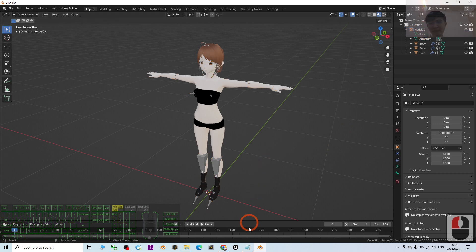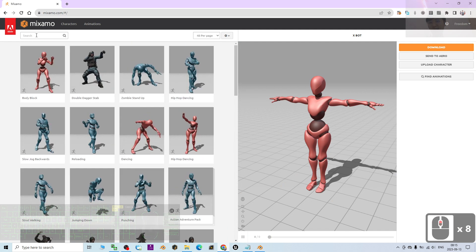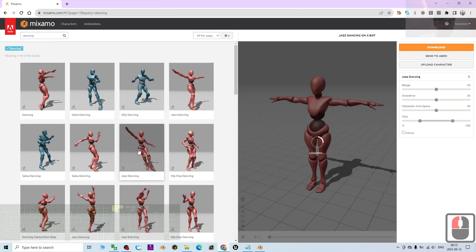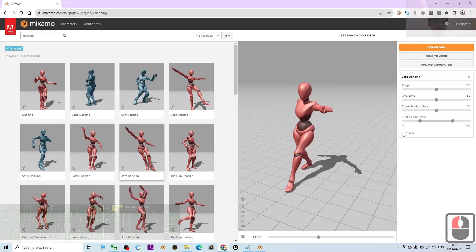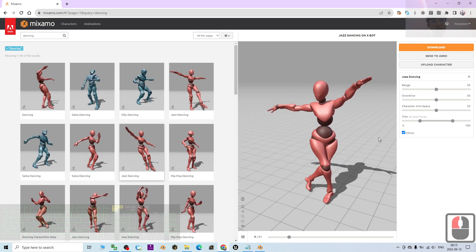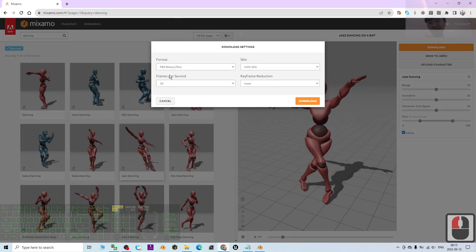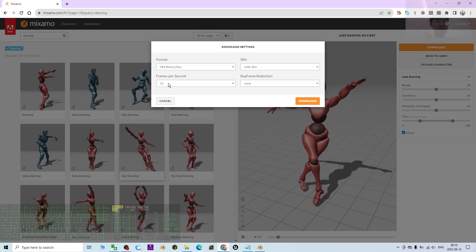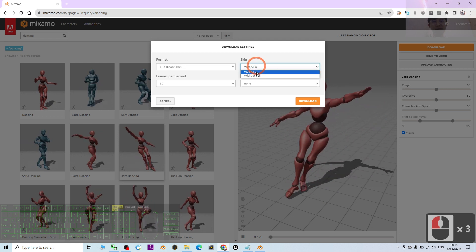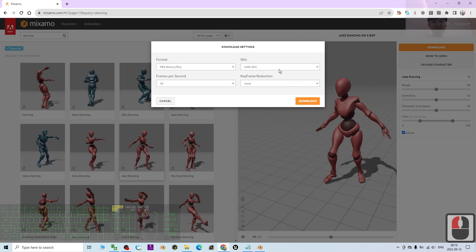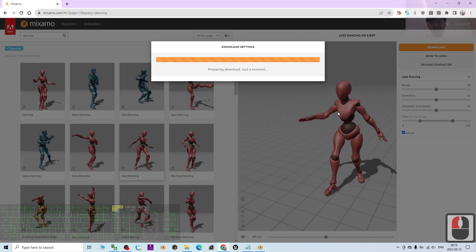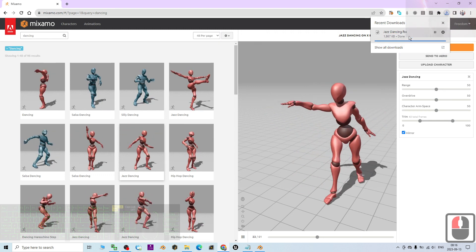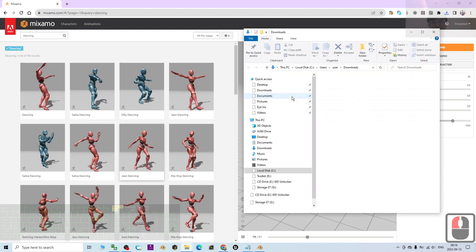Now that model02 is imported, I'm going to find some motion in Mixamo — for example, dancing. I search for it and select 'Zest Dancing.' You can see the dancing preview. If you click Mirror it will flip the whole animation. Once satisfied, click Download. The settings are FBX Binary, 30 frames per second, with skin — it's better to export with skin so you can see it later. It will download to my Downloads folder.